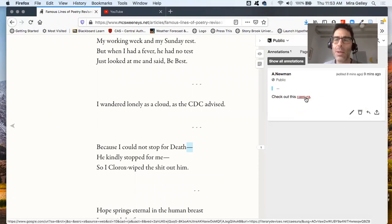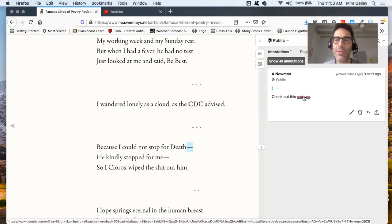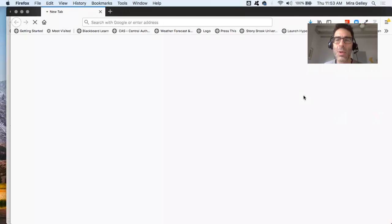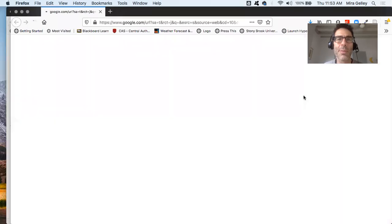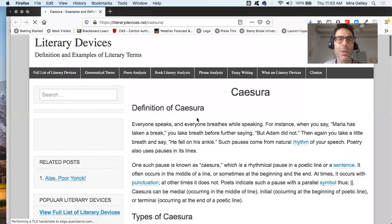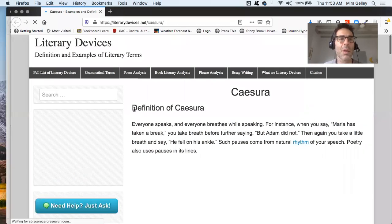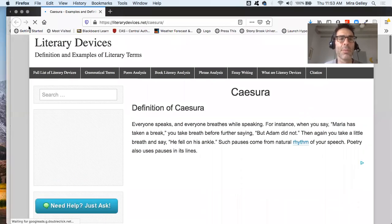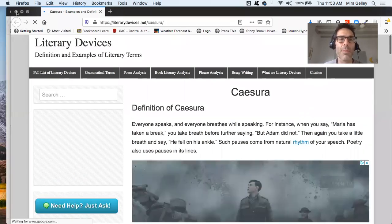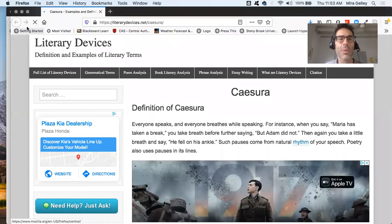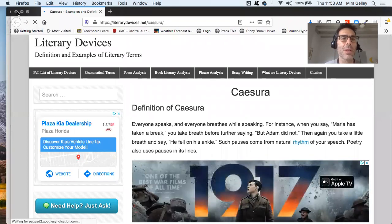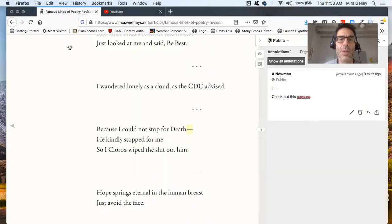I've even embedded a link to the definition of cesura on LiteraryDevices.com or whatever, LiteraryDevicesNet. Close that.